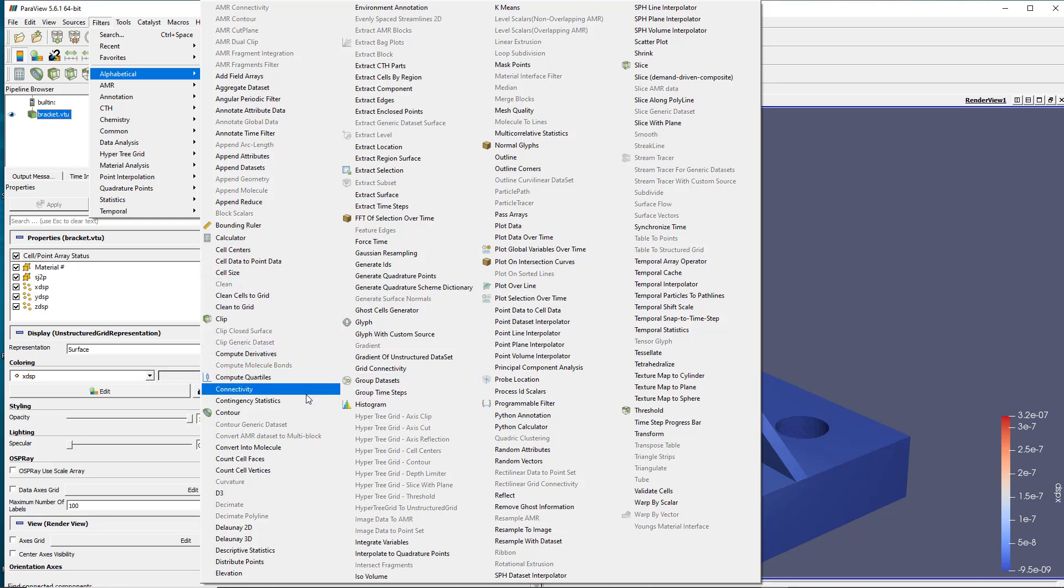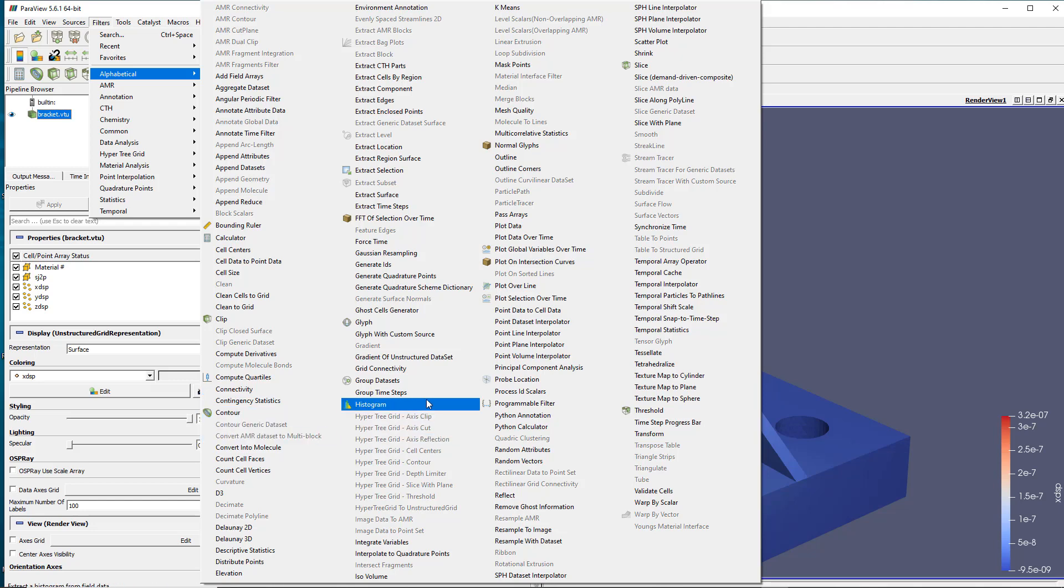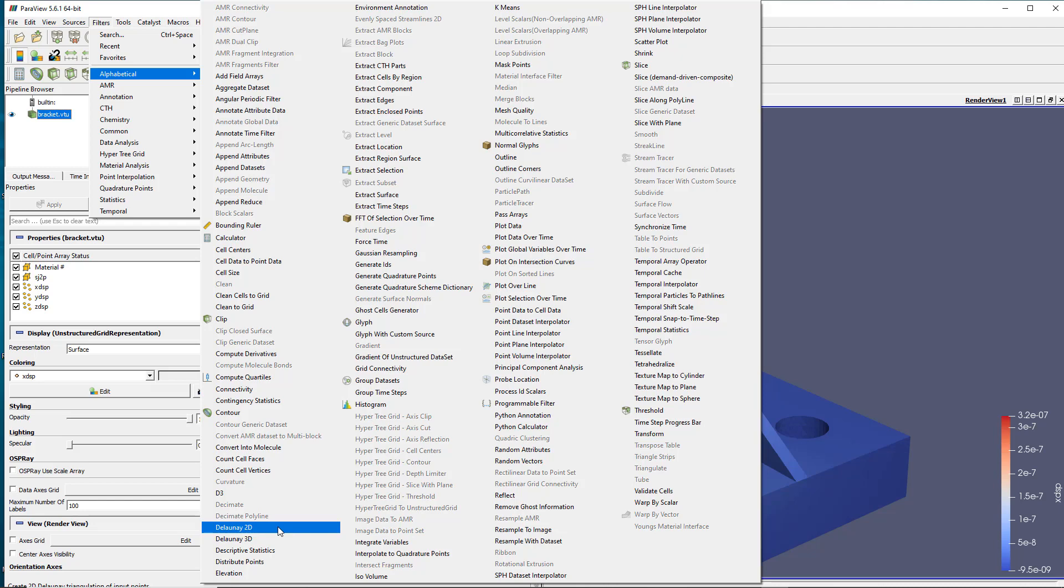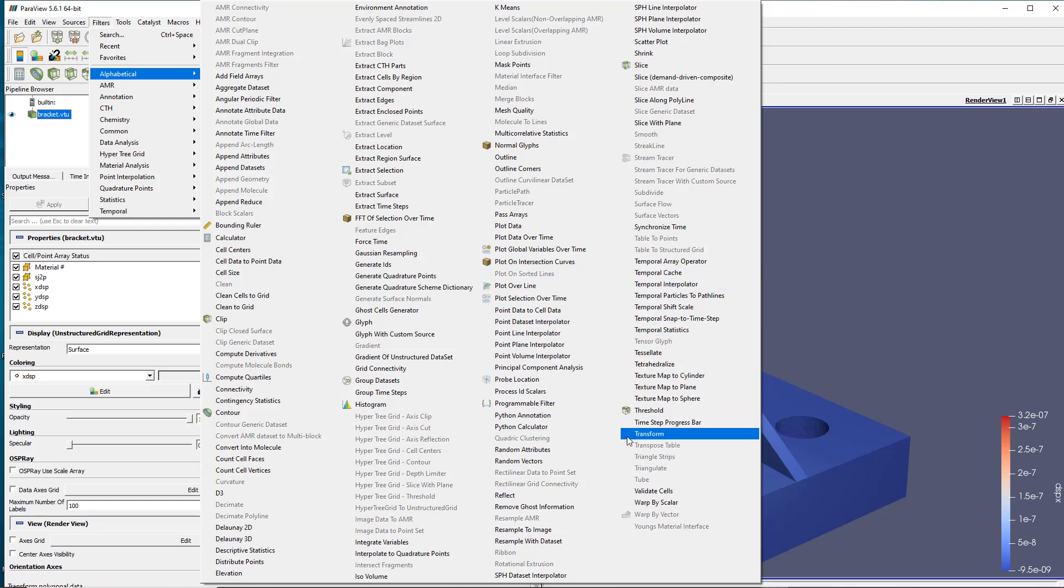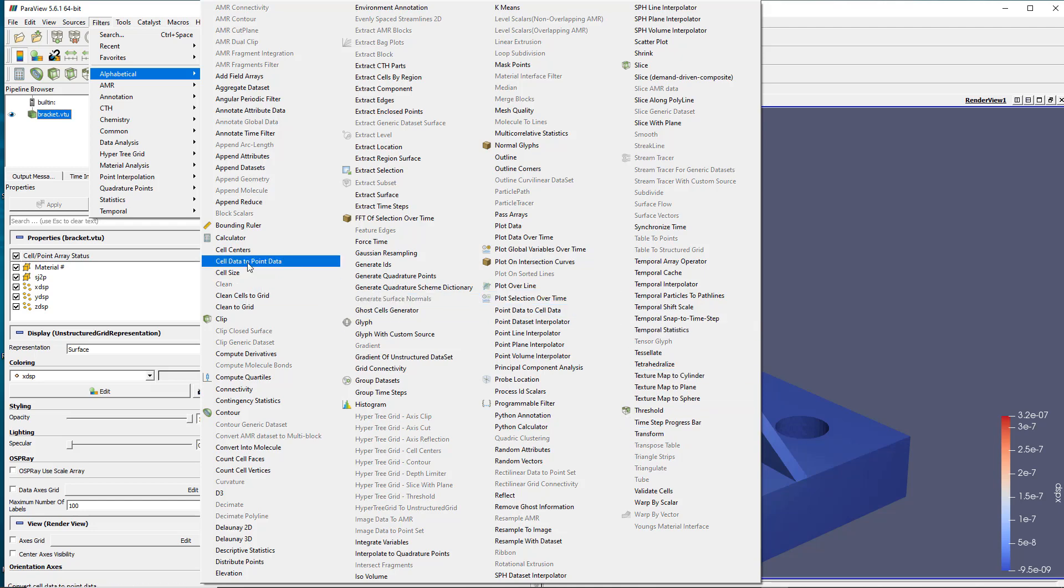You see you have some mathematical operations, you have some methodical operations over the cells, over the time steps. A lot of stuff are available really and what I would recommend you to have a look at a few of those filters which are usually useful.